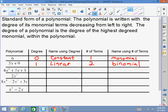Next polynomial has degree two. Does anyone remember the name used when the exponent is two? Quadratic — very good. And the number of terms here is three. What name do we use for a three-term polynomial? Trinomial.